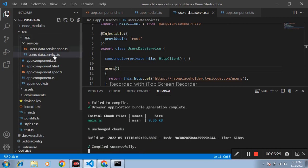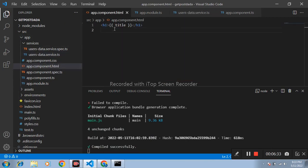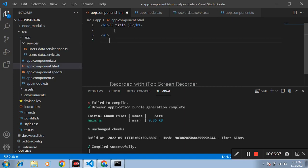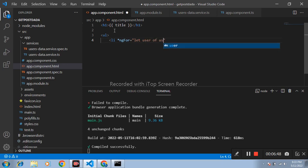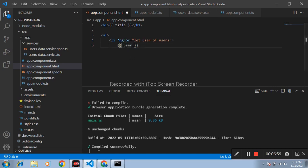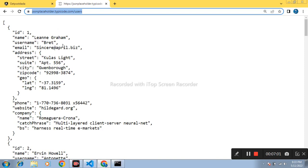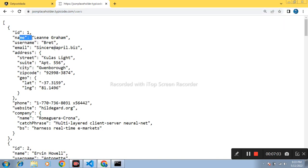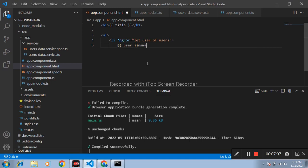After that open app.component.html file. Inside this I am writing ul tag, list item. Inside this ng for, let user of users. Name of variable is user dot and I am going to import name and simply write here name.